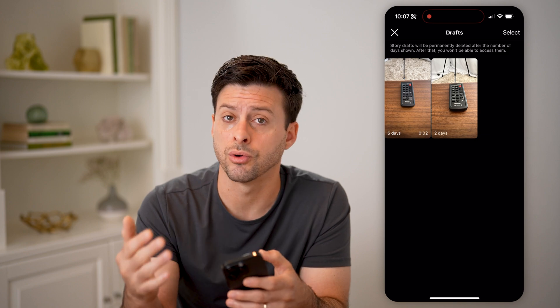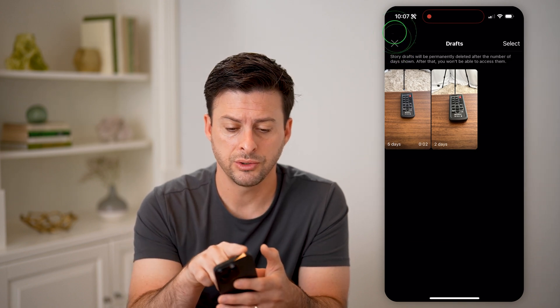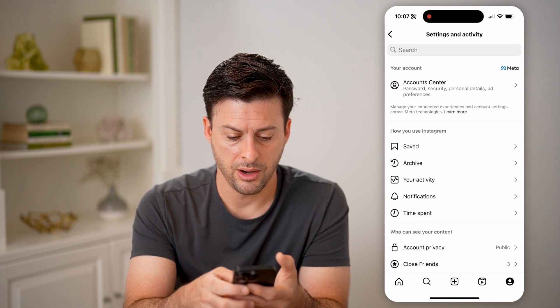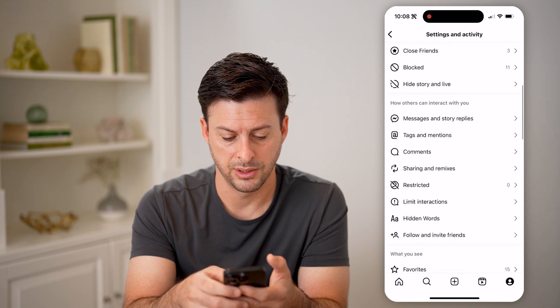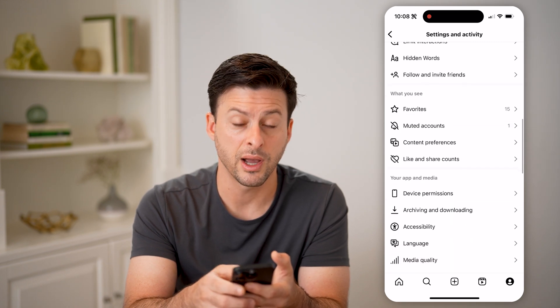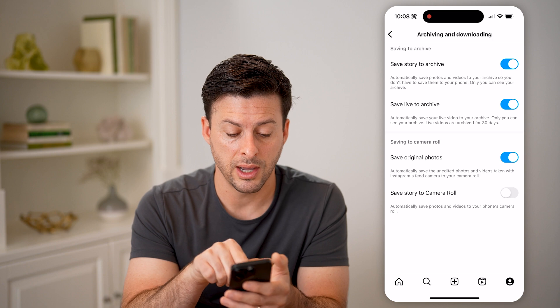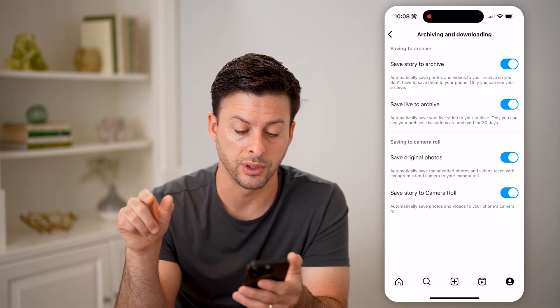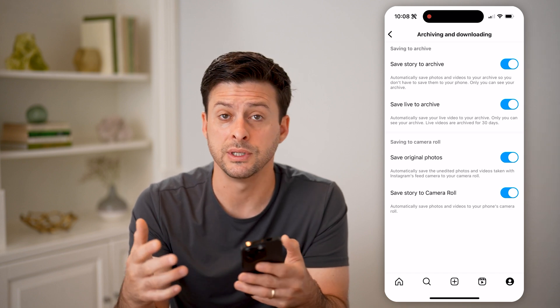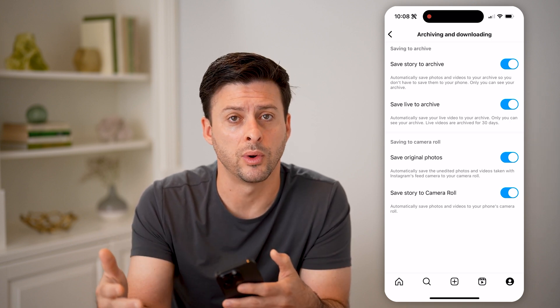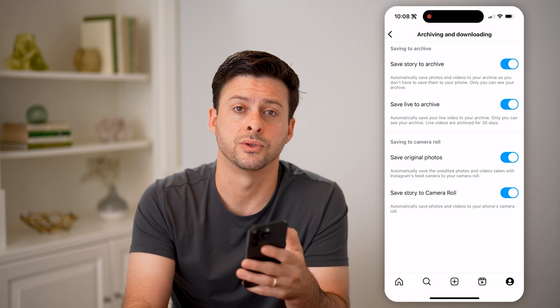There is a really cool option to be able to automatically save these stories to your archive or to your gallery. To find that, let's hop out of here and tap on the profile button at the bottom right, then tap on the three lines at the top right. Scroll down and you can see archiving and downloading — let's tap on that. Now you can choose at the very top save story to your archive, and then also at the very bottom save your story to your camera roll, so you'll never lose these stories. You can always go back and see them again and reshare them, even though the 24 hours have elapsed and they've disappeared from your normal Instagram profile.